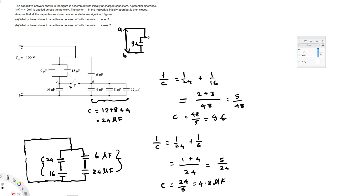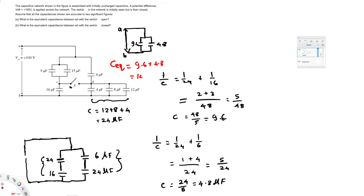So we have 9.6 microfarads on one branch and 4.8 microfarads on the other. These two are in parallel, so we can directly add them. The equivalent capacitance for the first question is 9.6 + 4.8 = 14.4 microfarads — that is the equivalent capacitance when the switch is open.